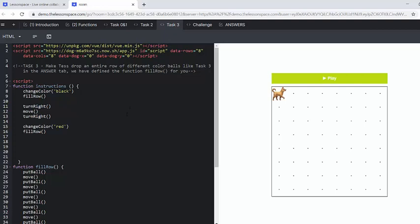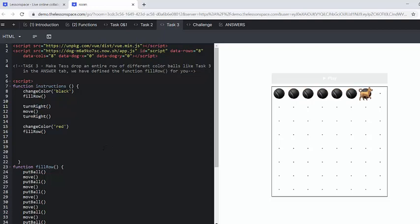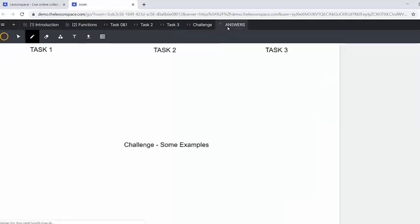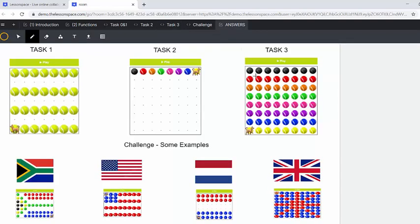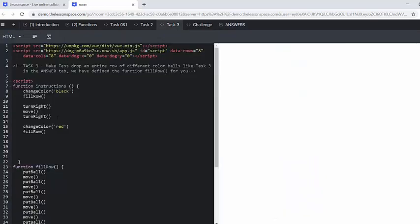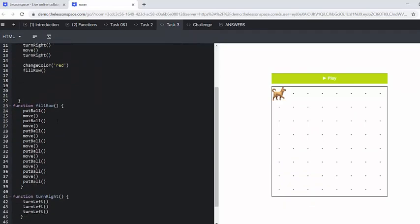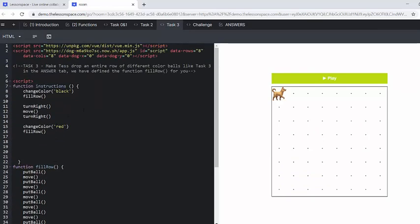In task number three, we're going to make it look like the answer tab in task number three. So you have black, red, and then orange, green, and so on. So that's task number three. And what that's really doing is bringing together task one, where we introduce the full row function, and task two, where we introduce the change in color.